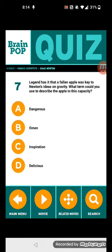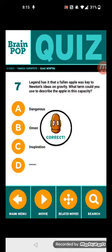Question 7: Legend has it that a fallen apple was key to Newton's ideas on gravity. What term could you use to describe the apple in its capacity? It's inspiration.